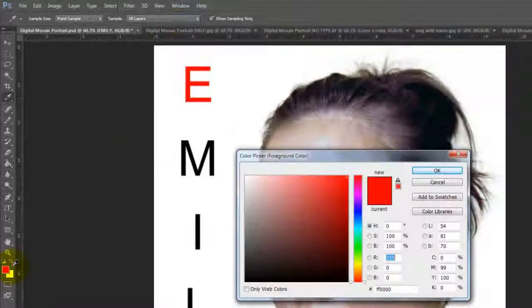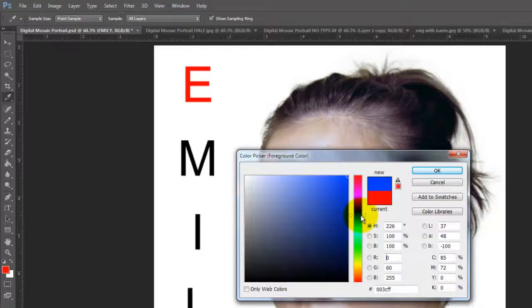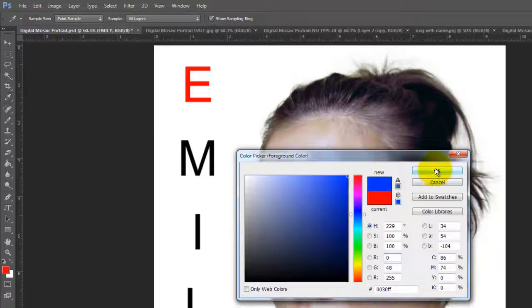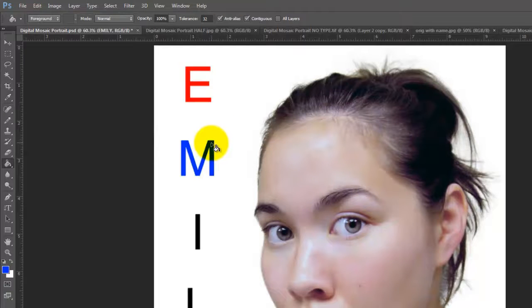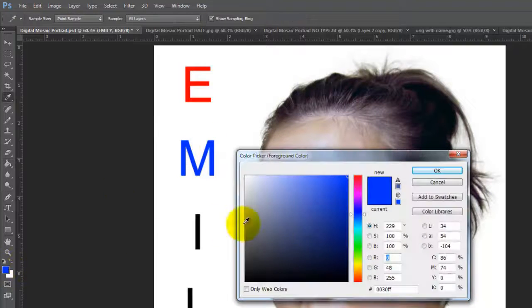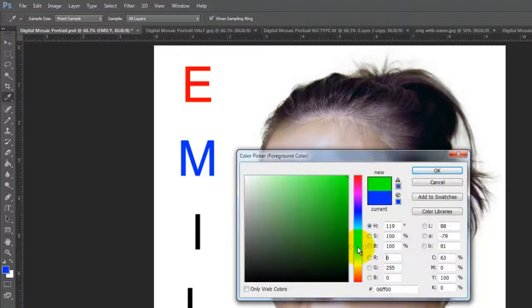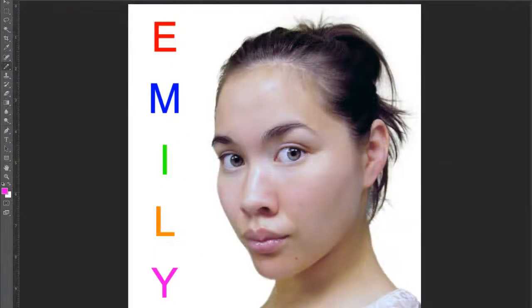Go back to the foreground color and pick another bright color. Click down on the second letter to fill that in. Continue this process until each letter is filled in with a different color.